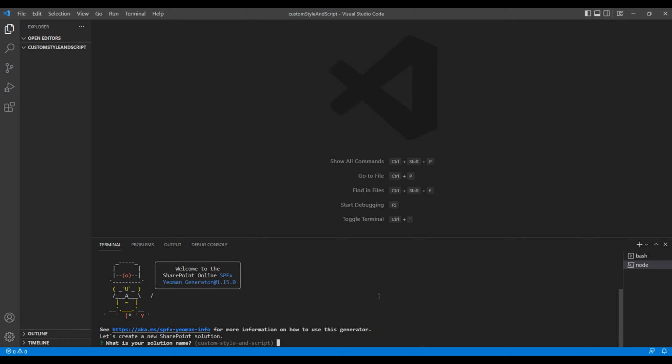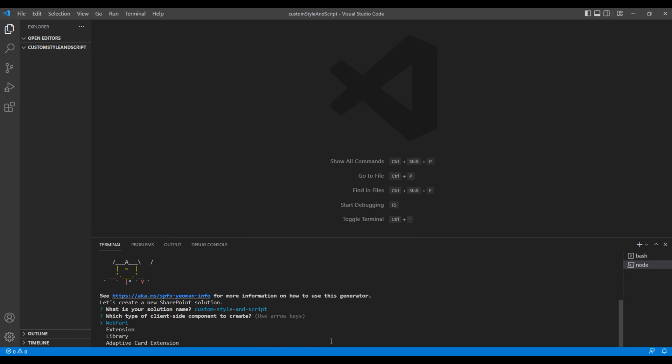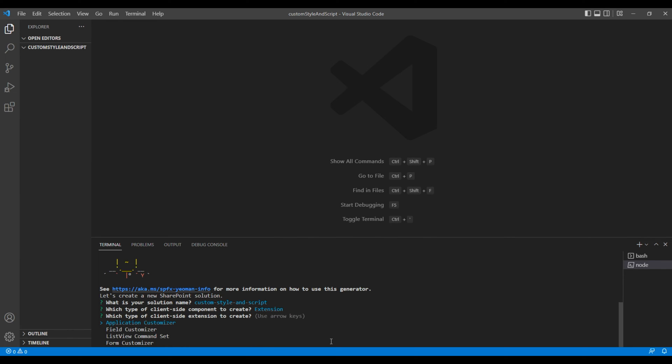Add the solution name. For now, custom style and script is okay. So just hit enter key. Choose extension, application customizer. Add the application customizer name. I will say custom style and script.